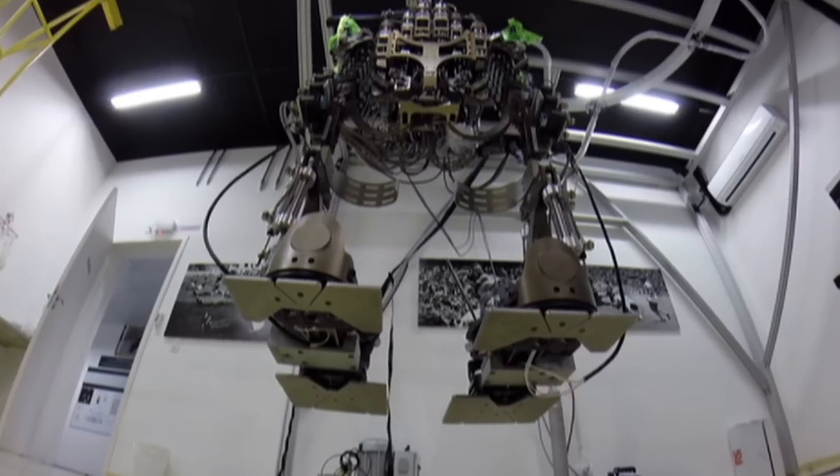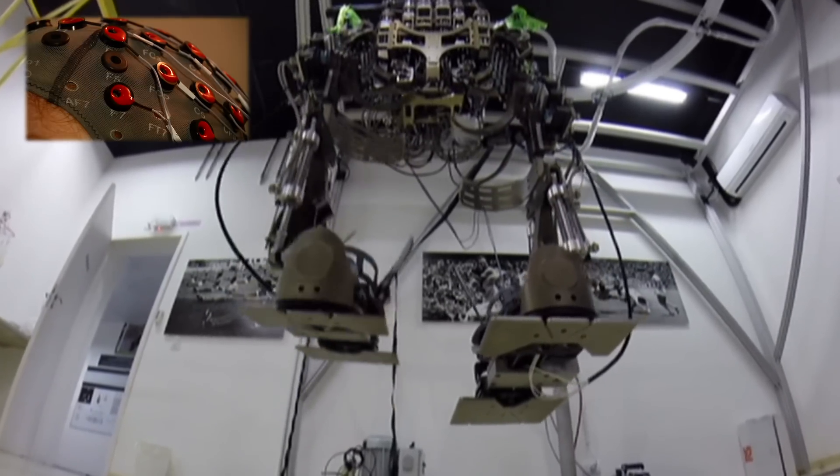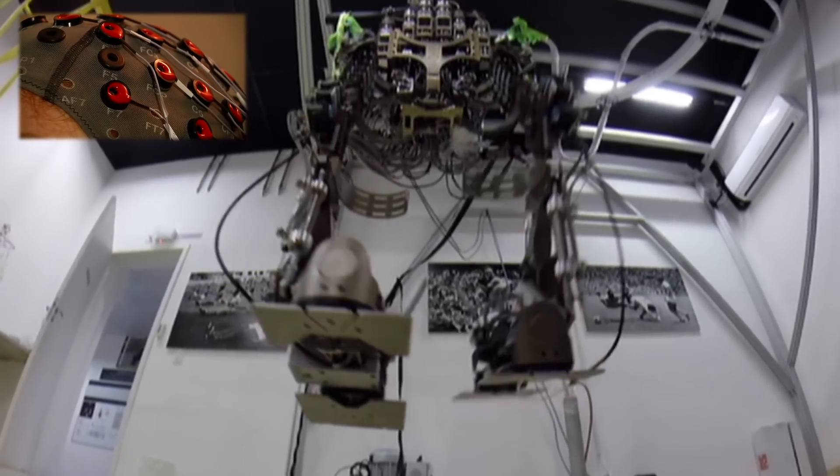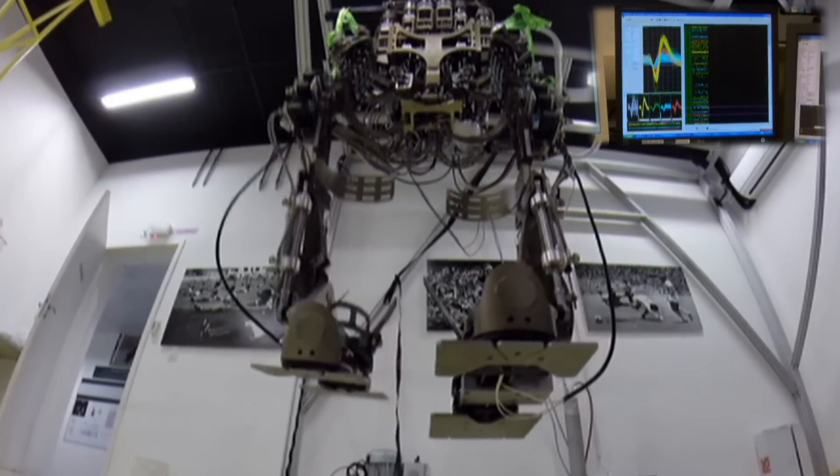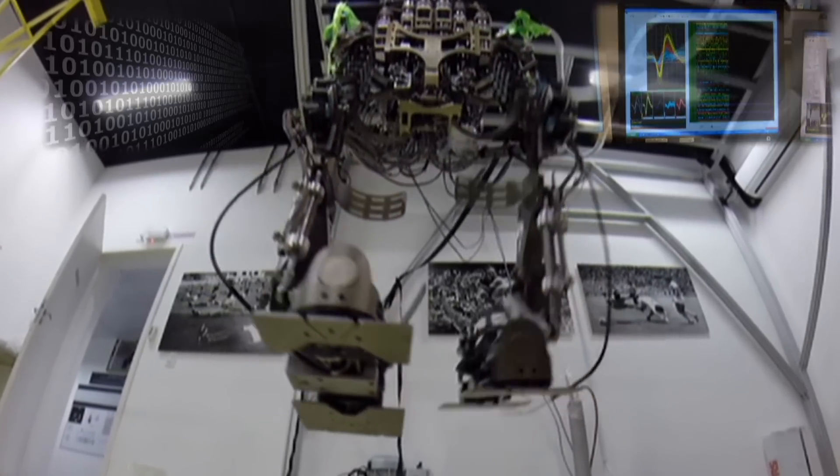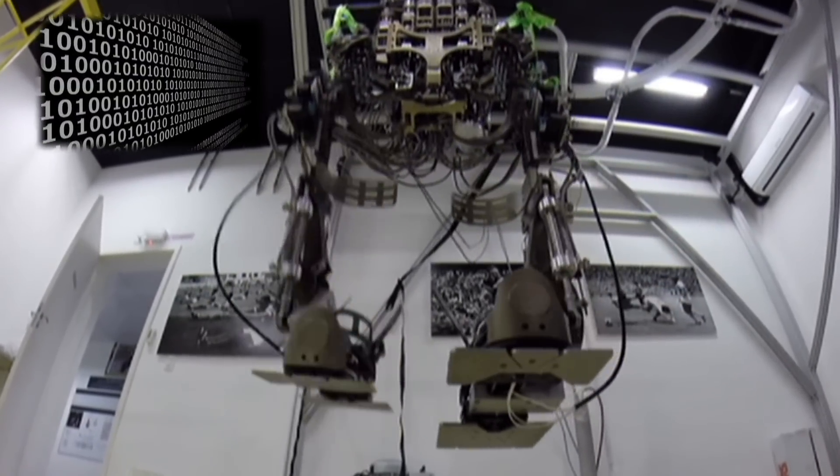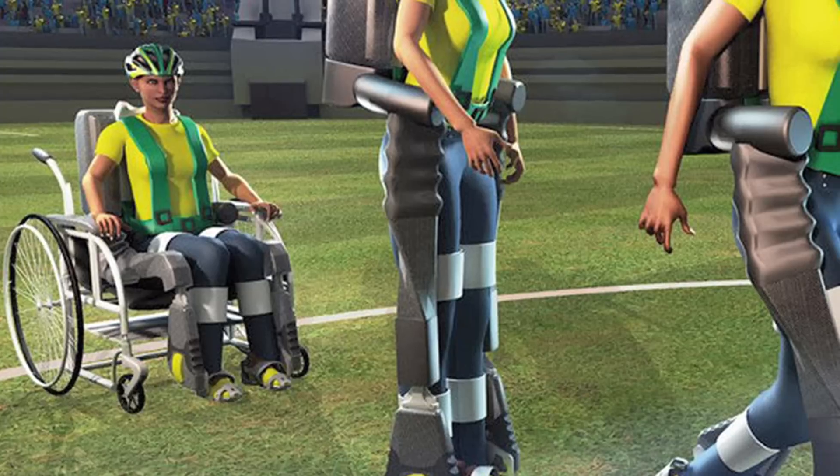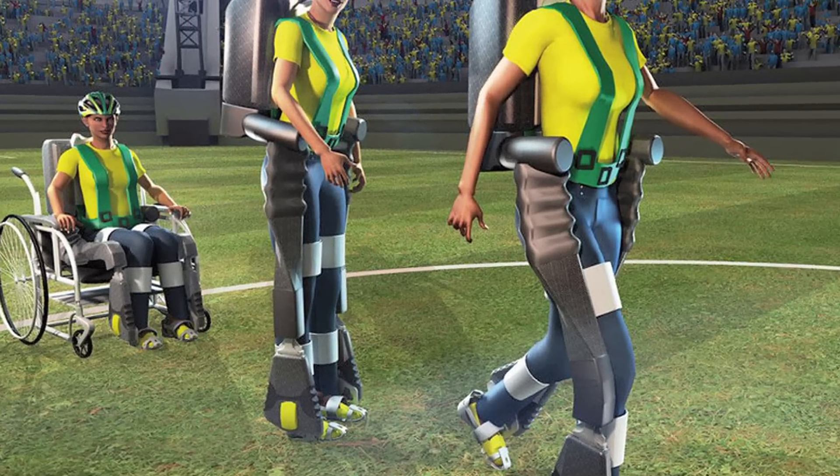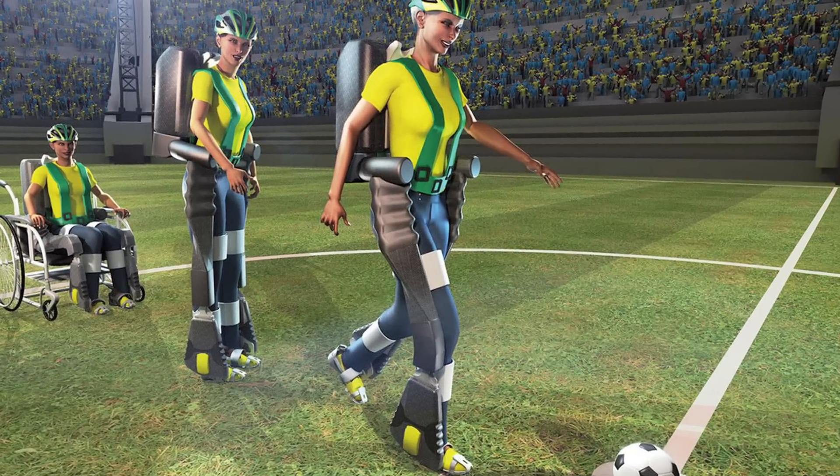The World Cup's exoskeleton will use an EEG cap rather than implanted electrodes to read brain activity. The patterns will be interpreted by computer algorithms, and the exoskeleton's hydraulic pumps will power it forward.